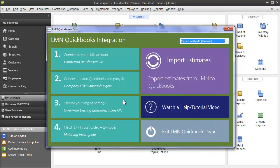And now you're complete step number three. You've set up your import settings. You've got one more step to go in the setup process. And that's step four. Match your LMN cost and tax codes with your QuickBooks service items and tax codes.